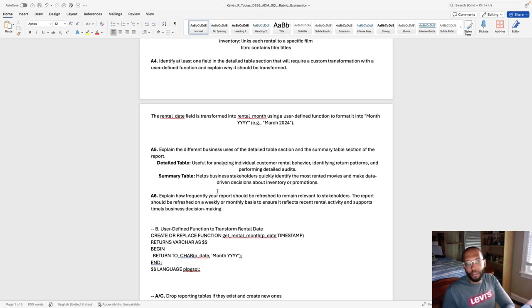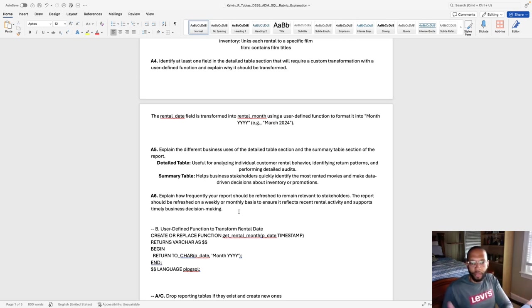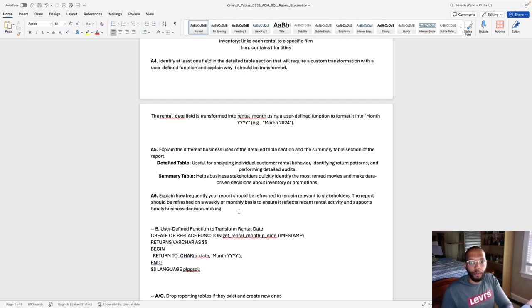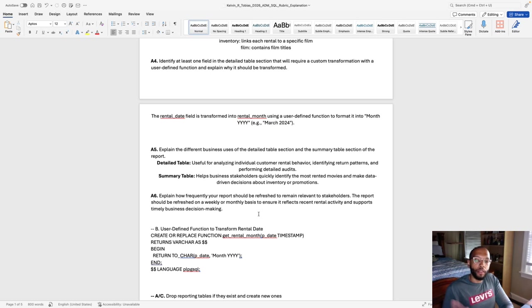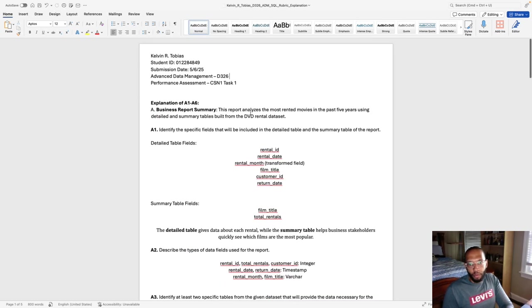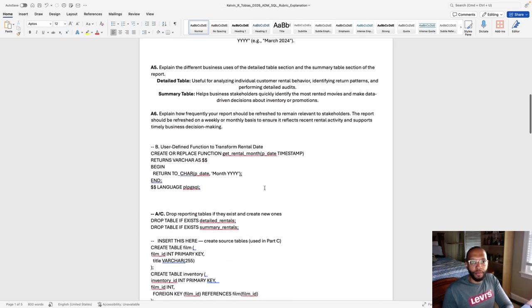As far as the interval for A6, I chose a weekly to monthly basis. As you know, within the United States, I can't speak for the rest of the country, but movies are pretty much released on a consistent basis that every week, every month, we see a new film. So I thought that would be the best way and the most effective way for stakeholders to identify our business report summary, which is analyzing the most rented movies in the past five years.